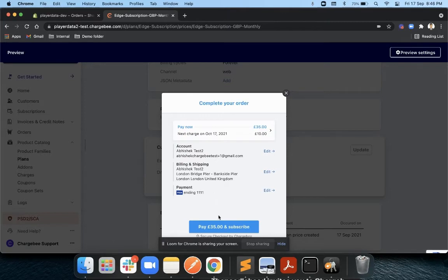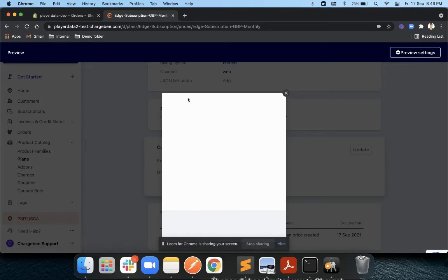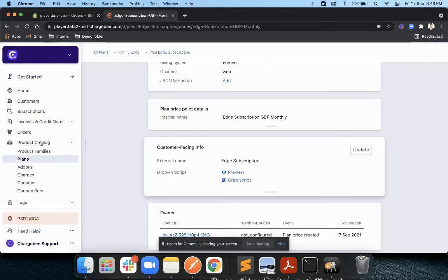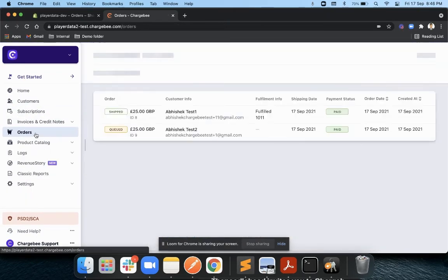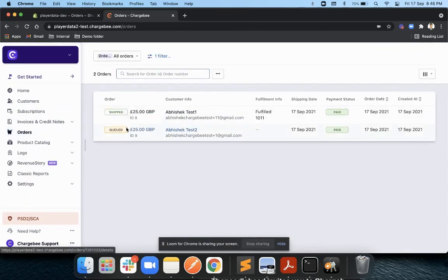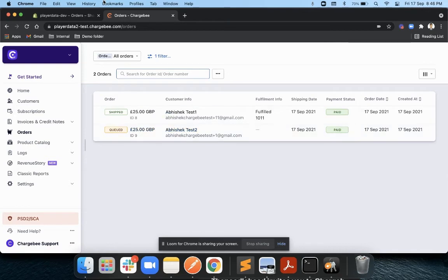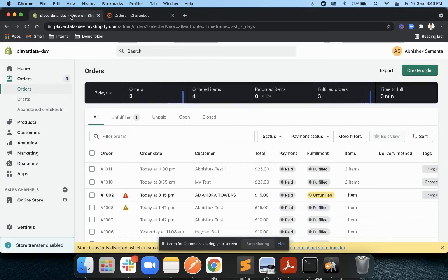I enter my credit card details and pay and subscribe. As soon as this is a successful transaction, Chargebee will create an order with these particular details and you will see there is an order which is in queued status.